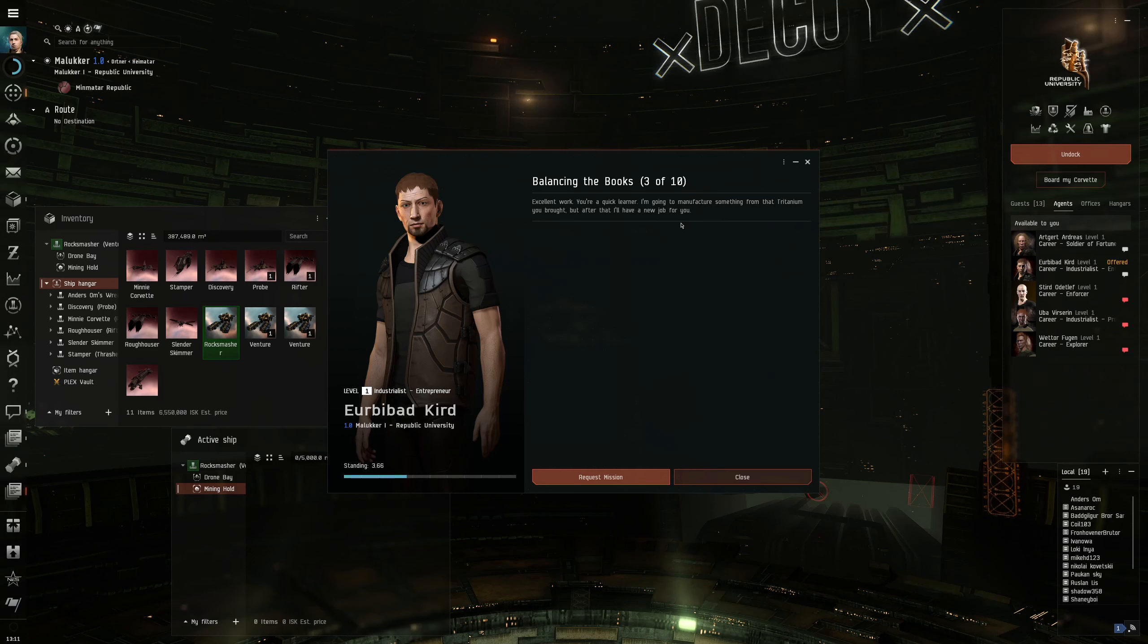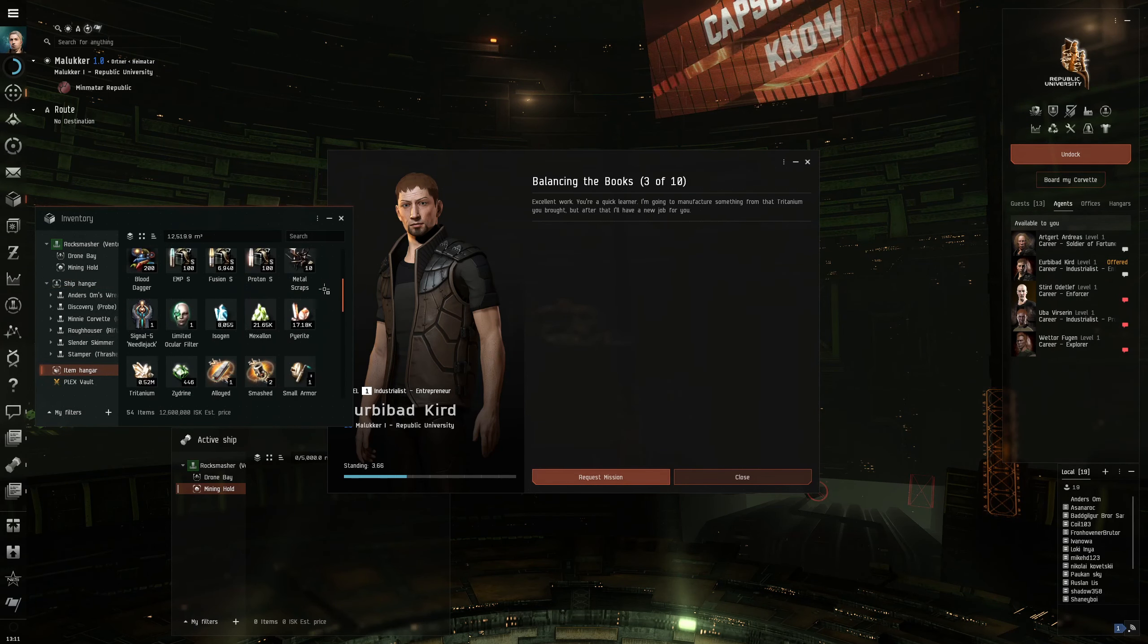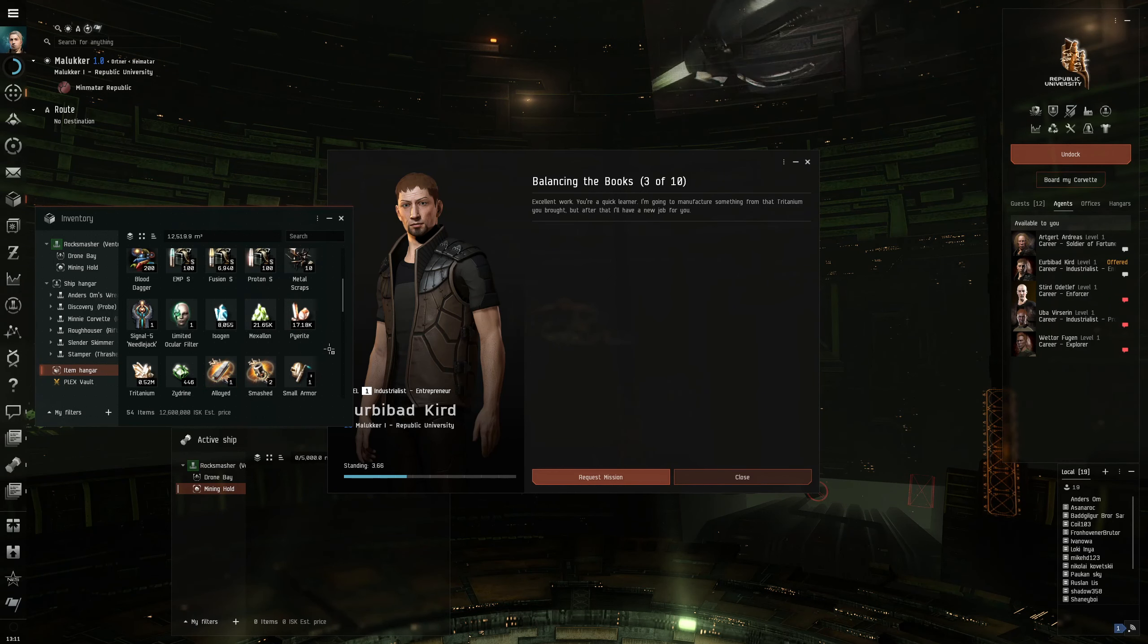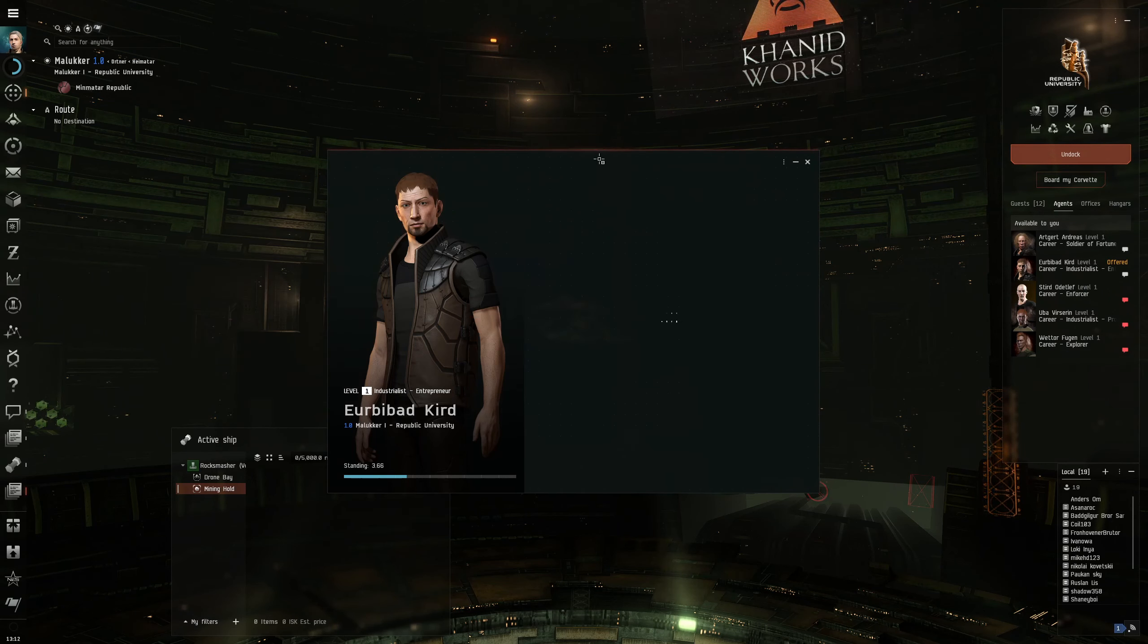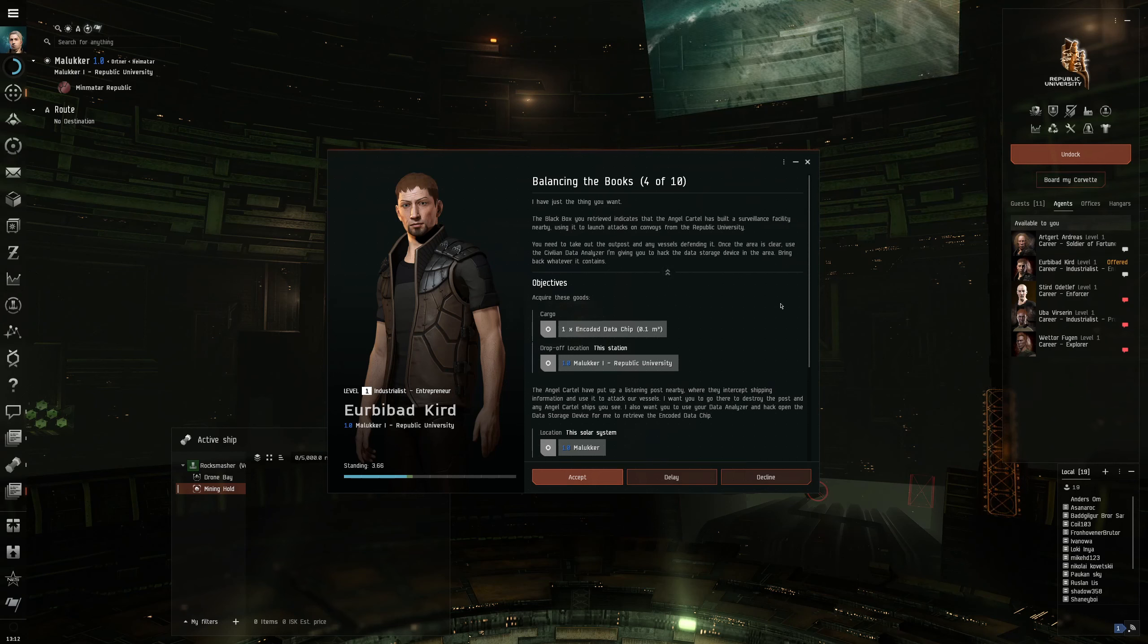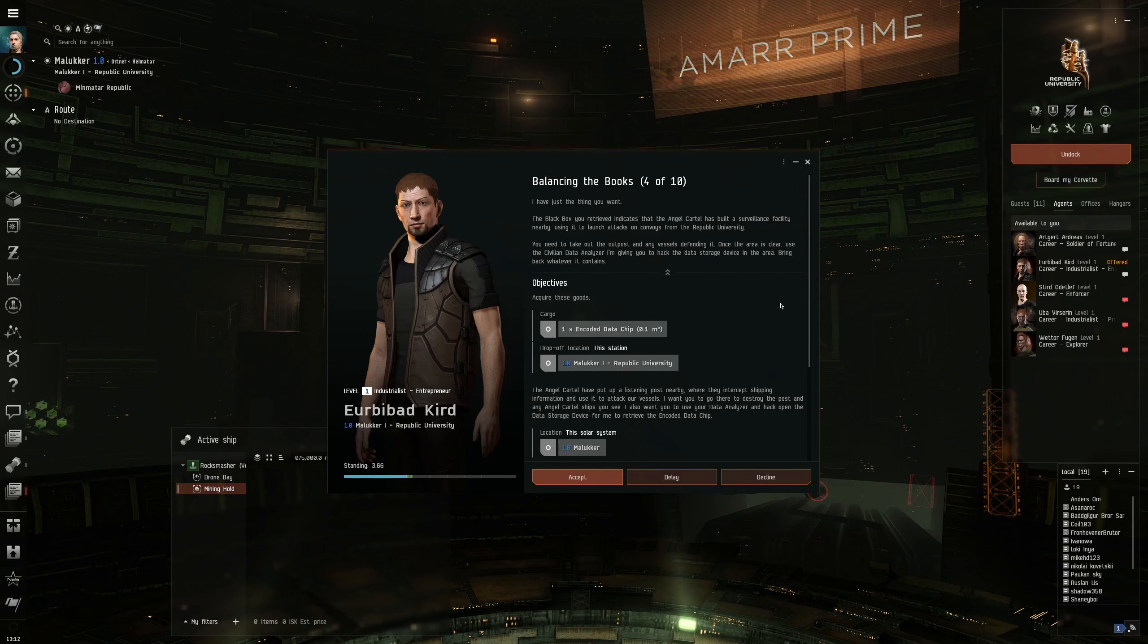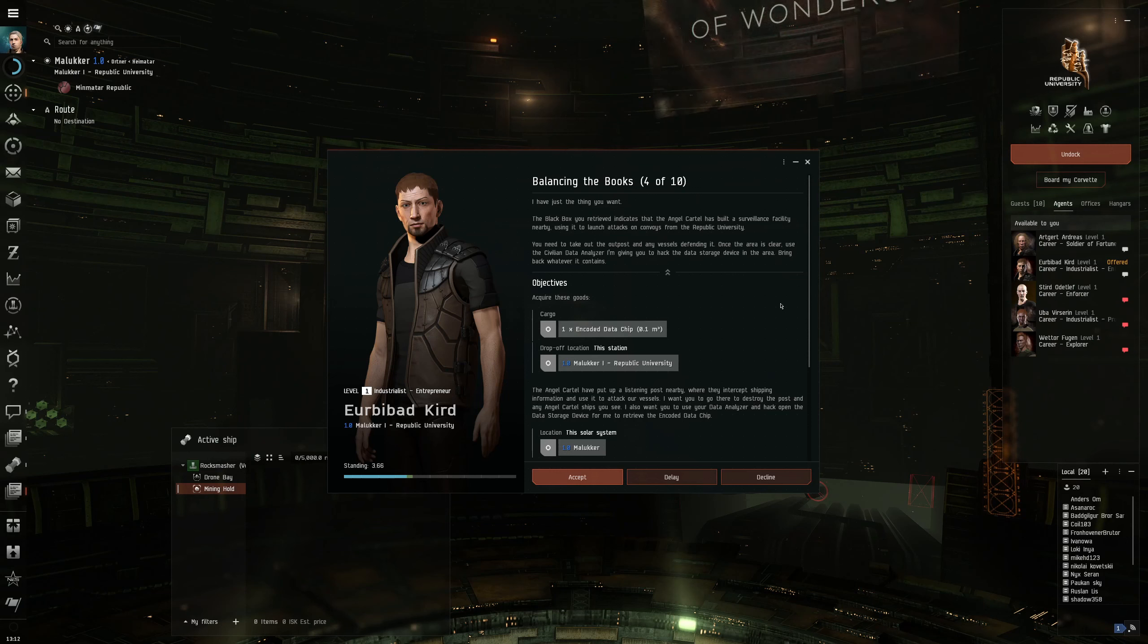Excellent work. You're a quick learner. I'm going to manufacture something from that titanium you brought. We didn't refine it or something. Did we need to do that? Anyway, it doesn't matter. We have plenty of titanium. Half a million. Most of which I need for the cruiser I want to build. So accept this mission. What do we need to do?